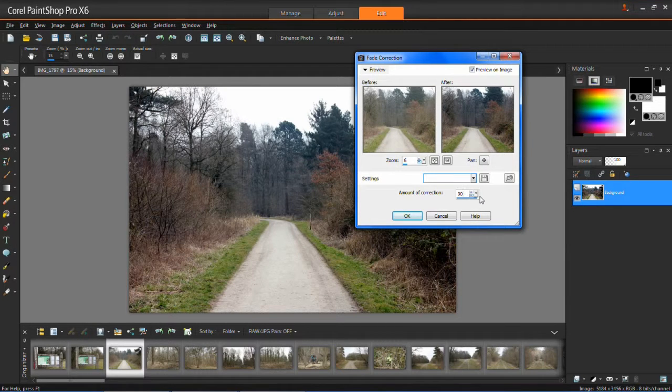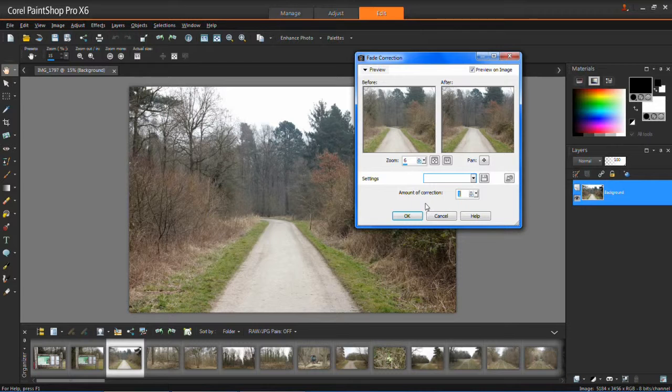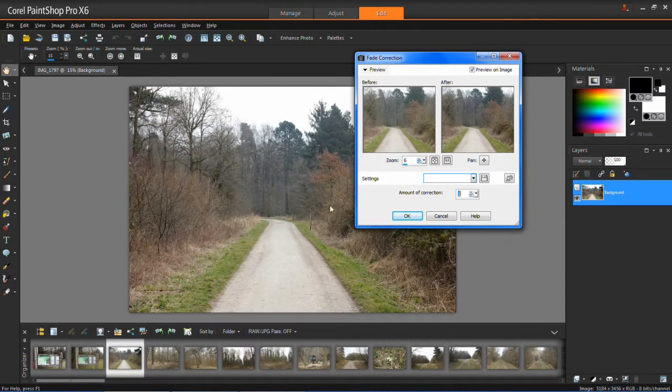If we decrease this number all the way down to one, you'll see that it's almost the same as it was originally, before.